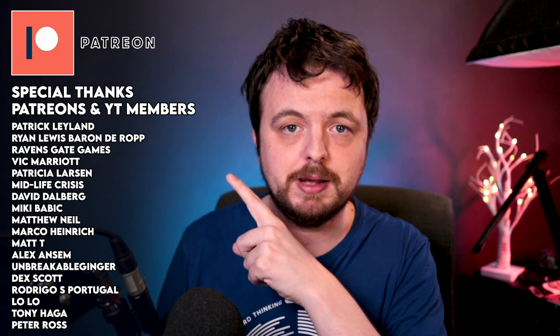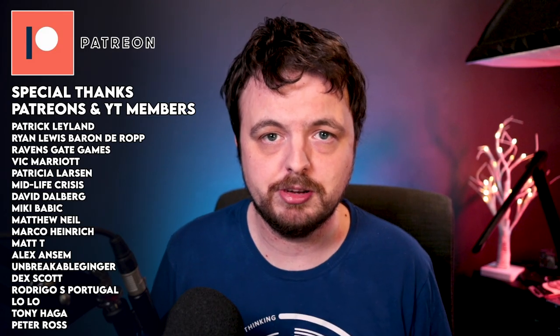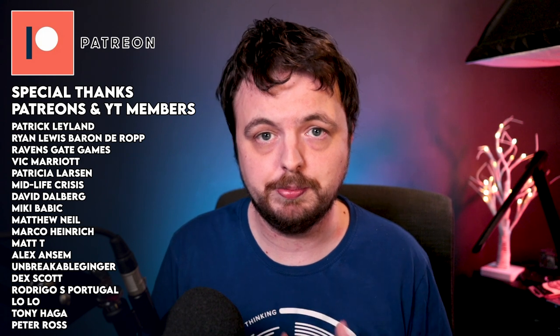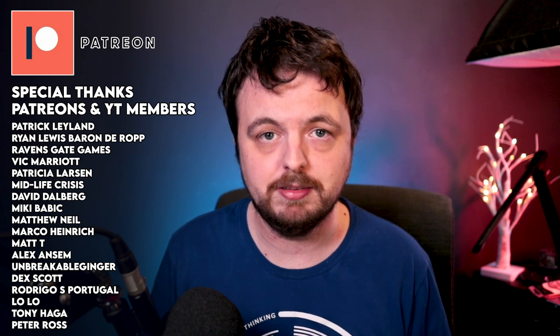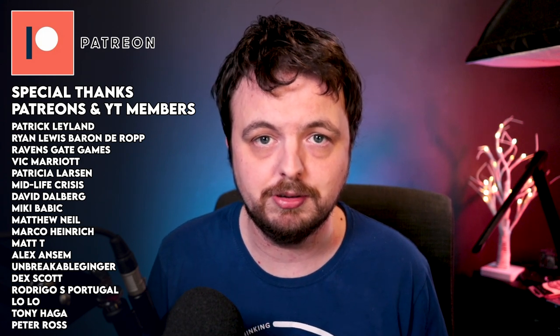Thank you to my patrons - I really appreciate you. If you want to support me, Patreon is the best way, but you can also like this video and subscribe to the channel. Have a beautiful day!